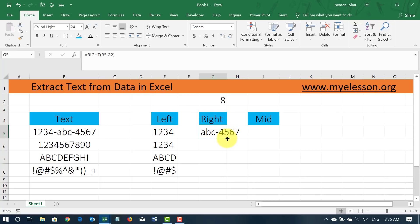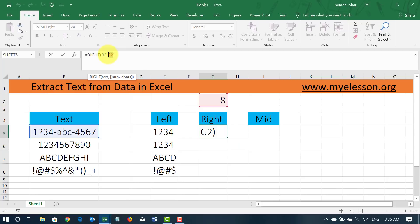All I have to do is that I will have to fix this G2 by pressing F4 so it will have dollar symbols in front of it and now I can copy it.